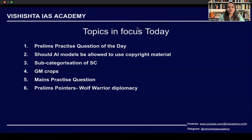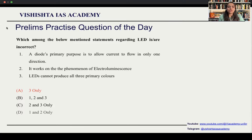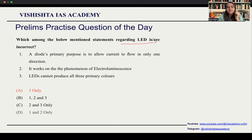These are the topics which are in focus today. We'll move on to the prelims practice question of the day, which is based on light emitting diodes or LEDs. Which of the below mentioned statements regarding LEDs is or are incorrect?